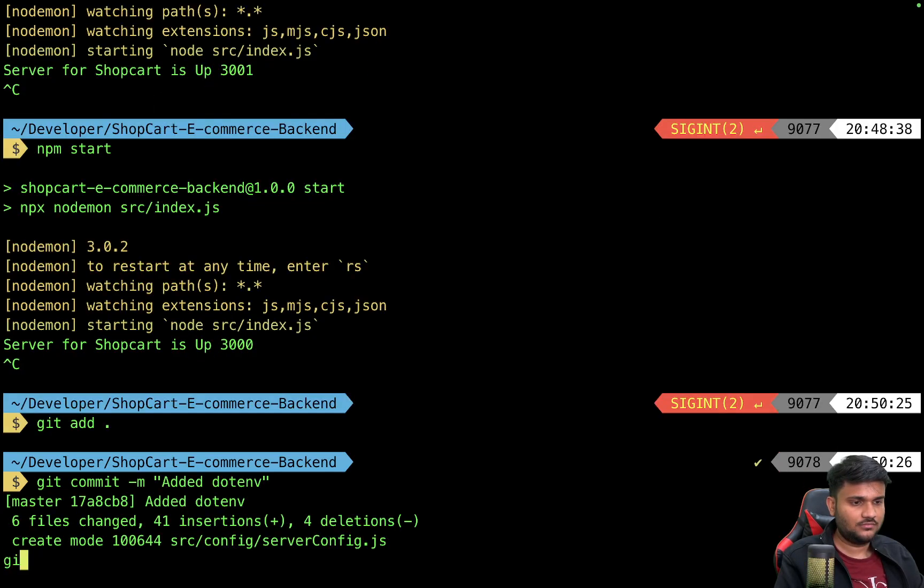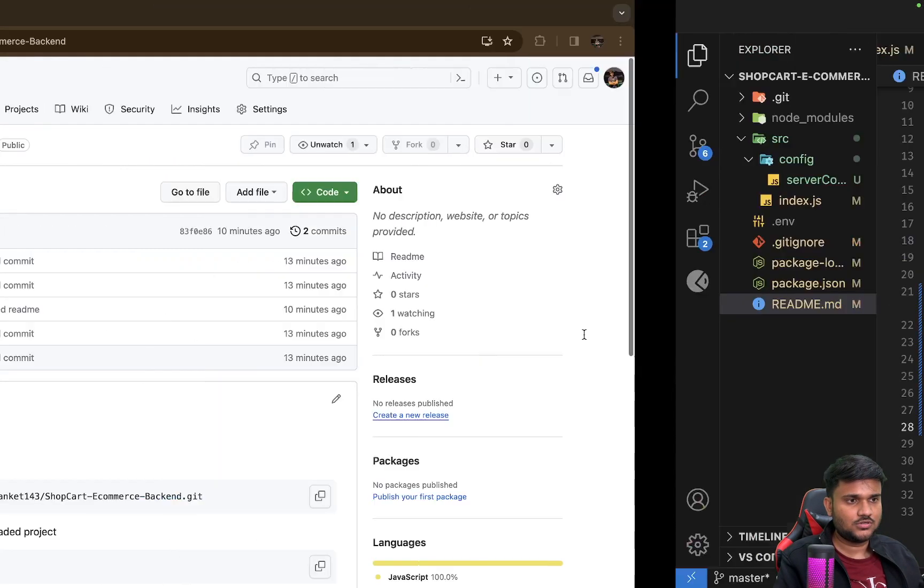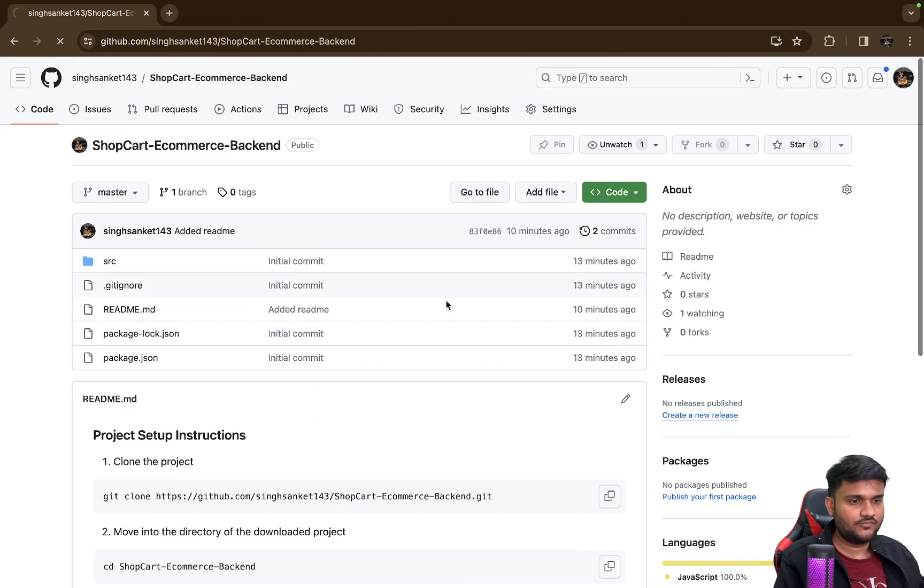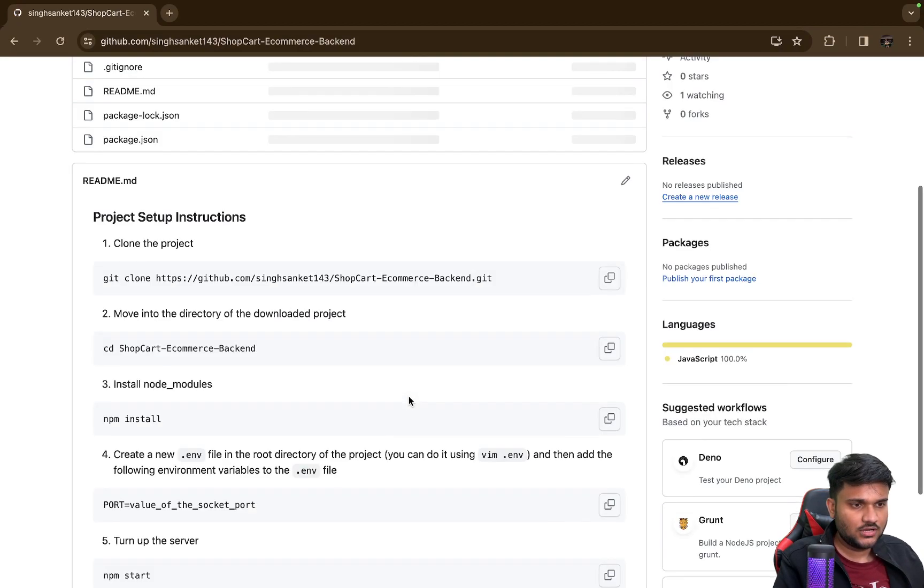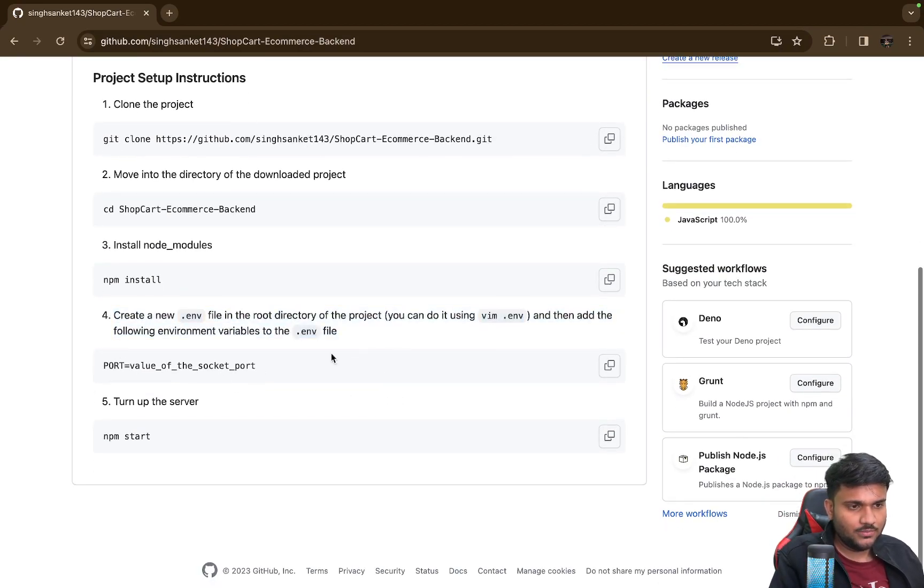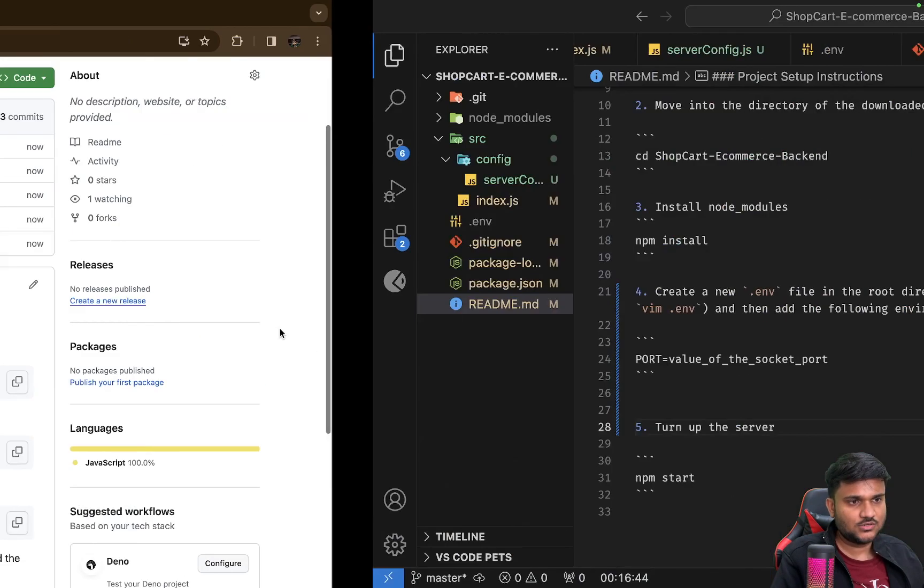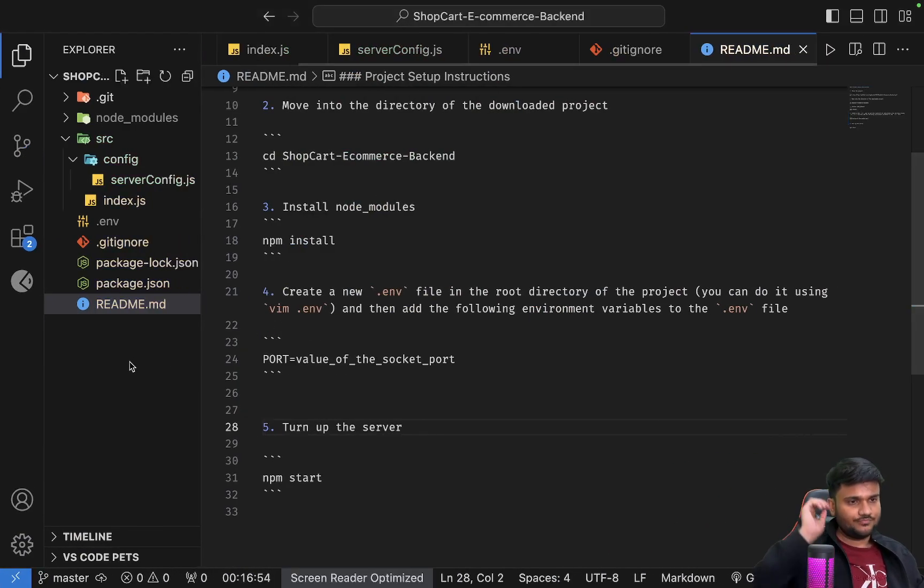Added .env. Push. So now if you refresh, you will see there is a new instruction coming up here and you have to actually create a .env file, something like this.